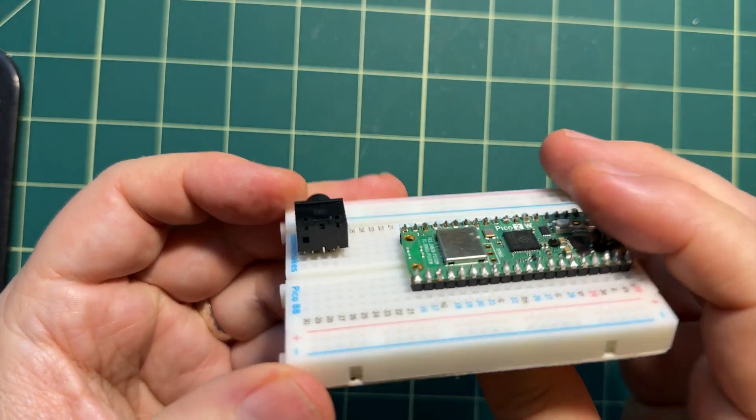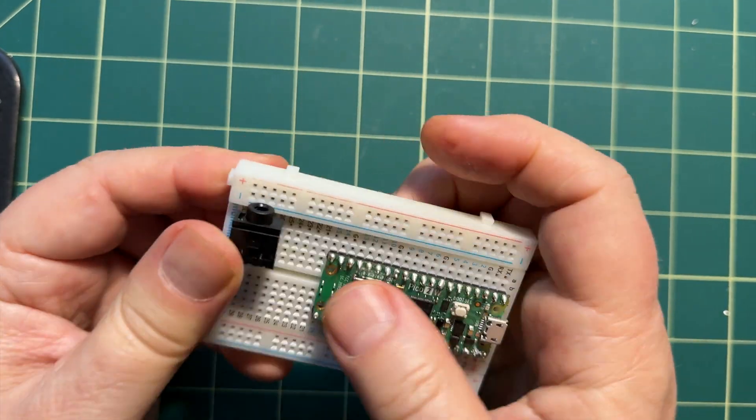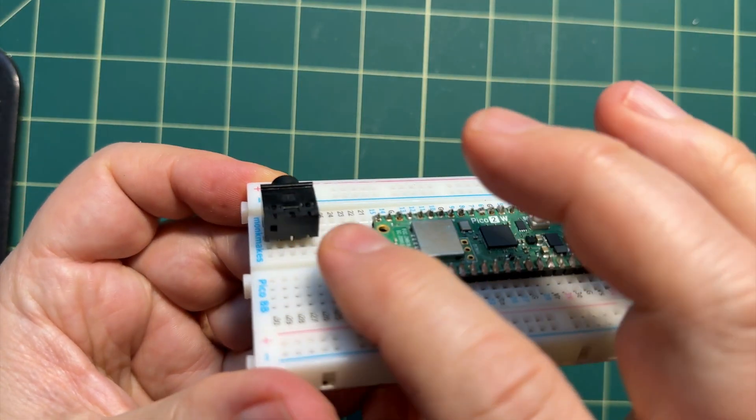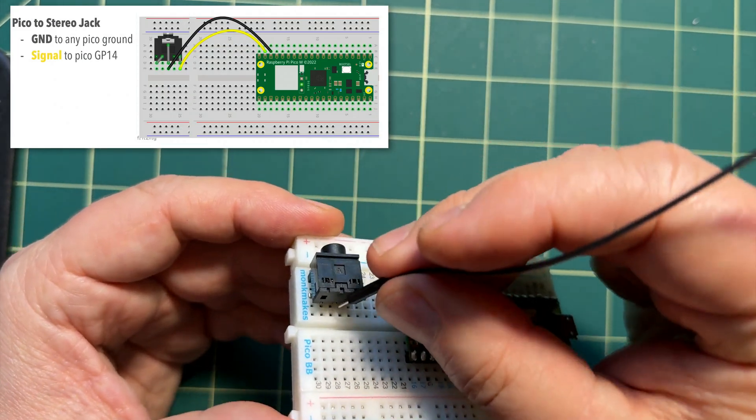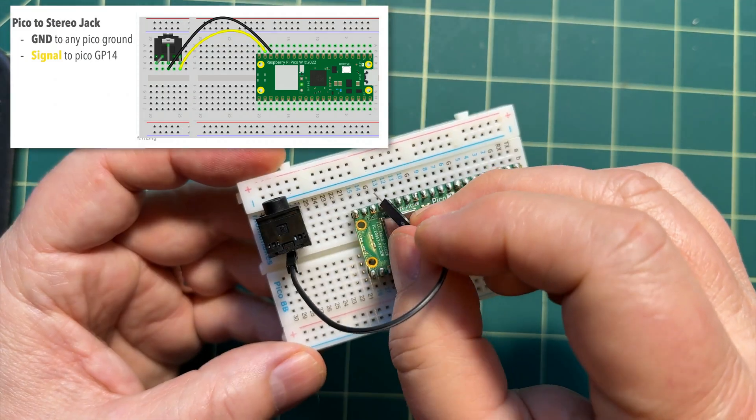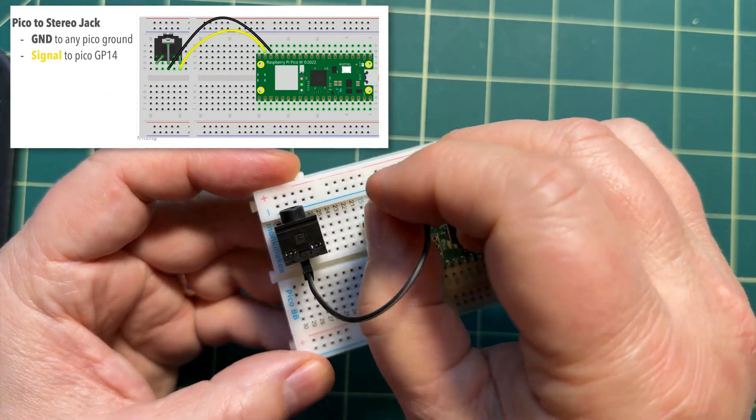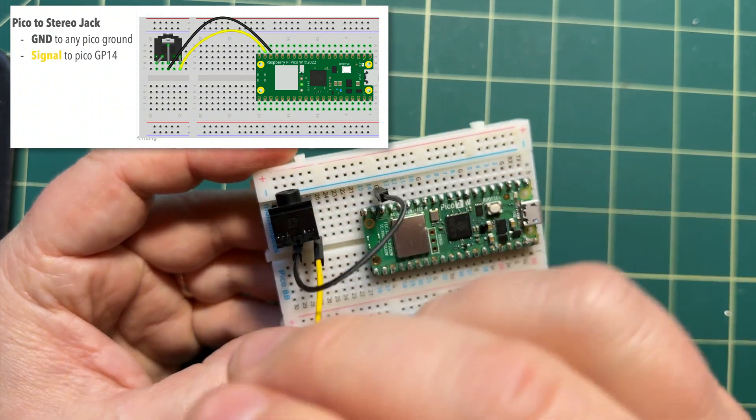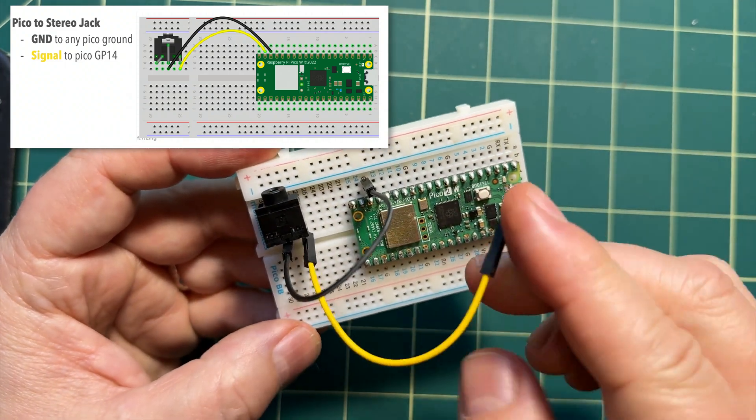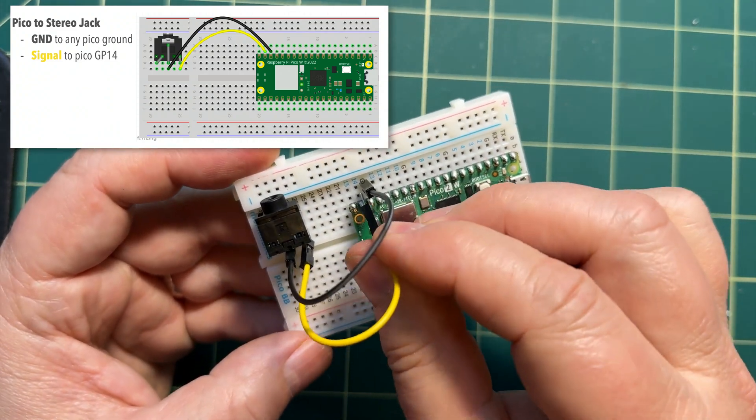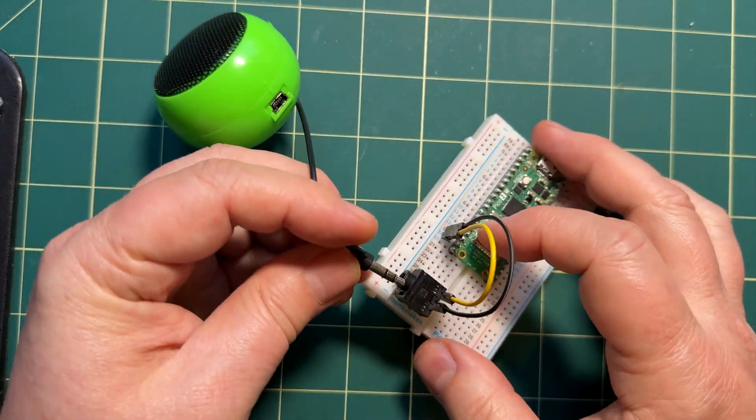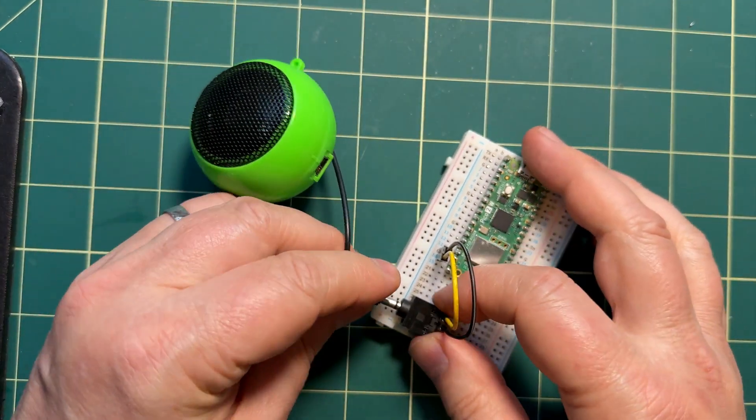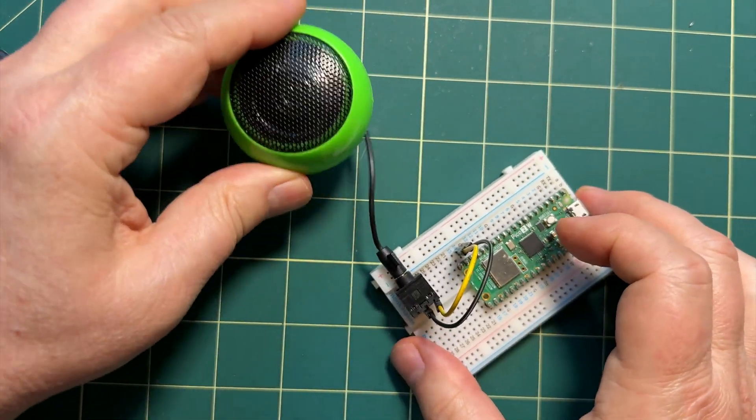So this jack uses up the last five column rows. Push that in tight. Then I can wire up the middle ground pin to any of the Pico grounds in either the outer left or outer right back to my Pico audio out. And I'm going to use GP14 again for this build. Then plug in your standard audio jack speaker. It's nice and secure and you're ready to play sound.